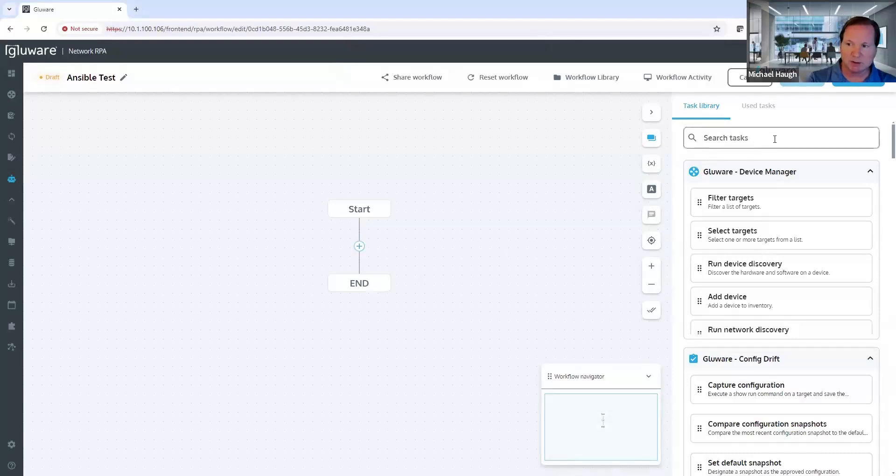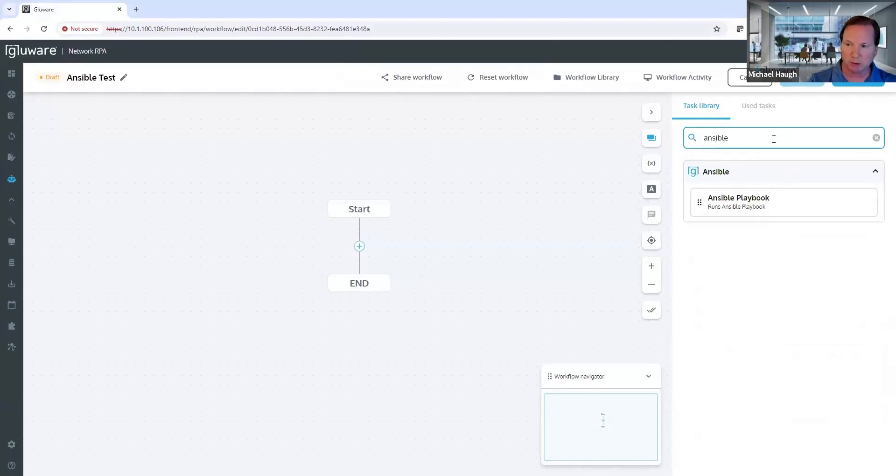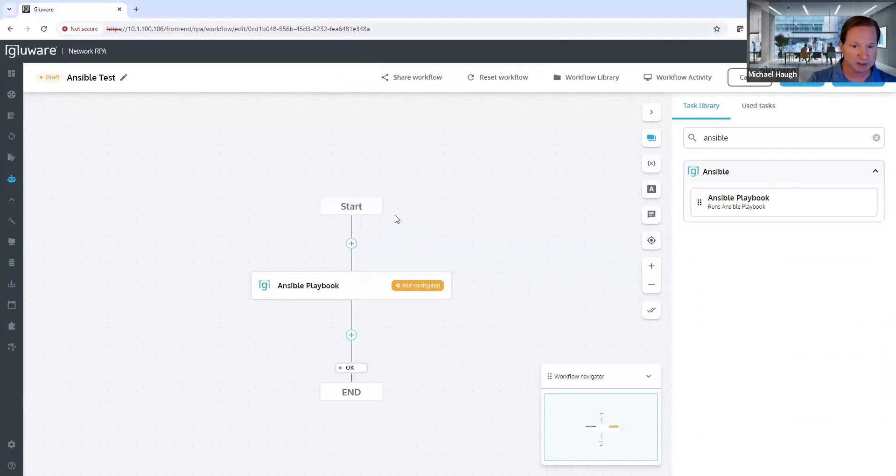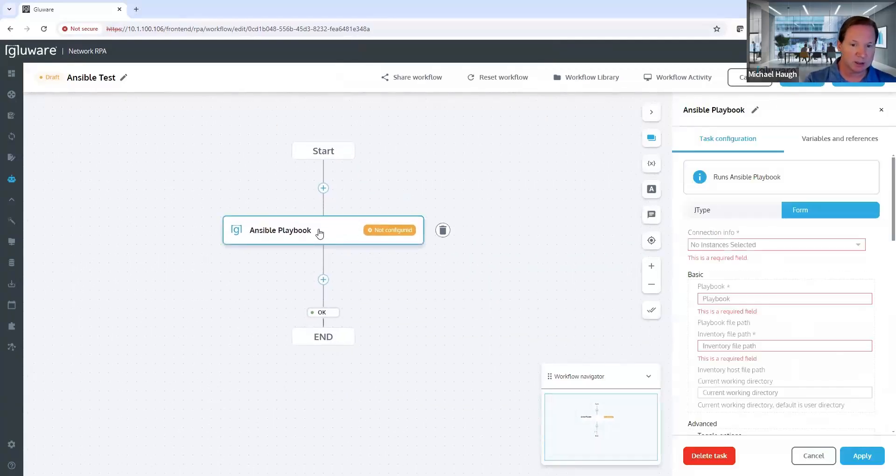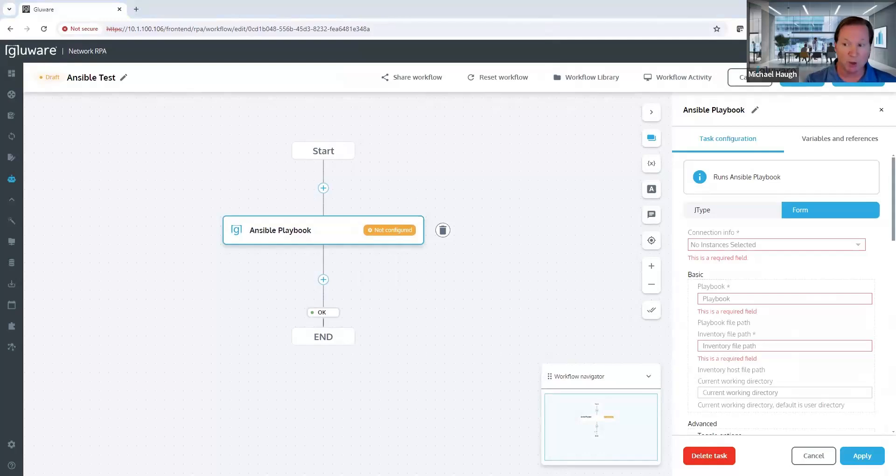When I start building a workflow, I just have the canvas. It's empty here. Our focus is on the Ansible playbook, running the playbook. So we're going to search for that capability and just drag-and-drop that task in. When you drag-and-drop a task in, you click on the task, and then the configuration field appears on the right.